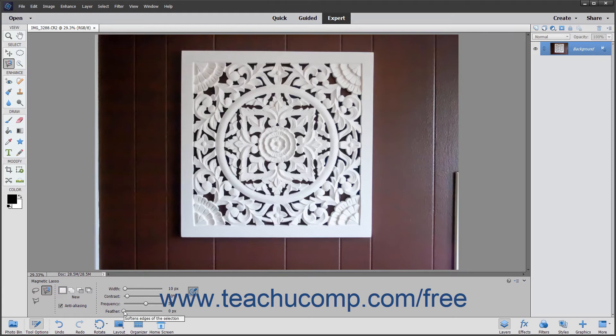The Feather slider softens the edge of the selection. The higher the setting, the softer the edge.